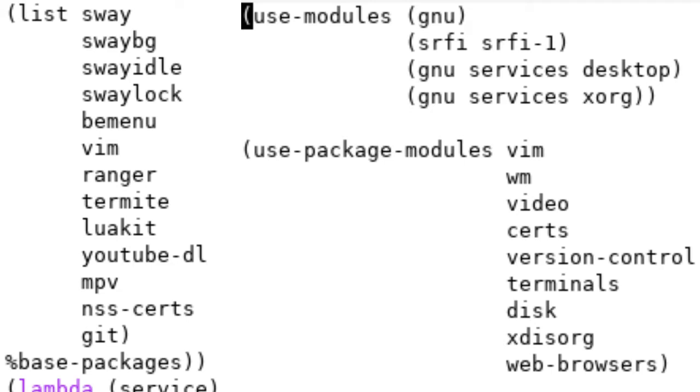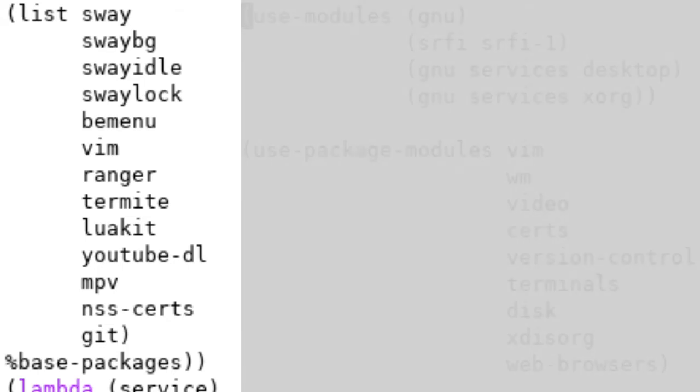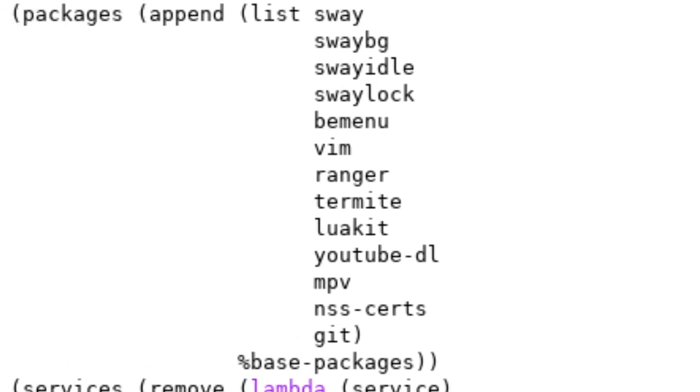For example, Sway, SwayBackground, SwayIdle, and SwayLock are all located within the WM package module. Hence why we included that at the beginning. Finally, we got base packages, which is another list of packages that you would typically find in a normal operating system.